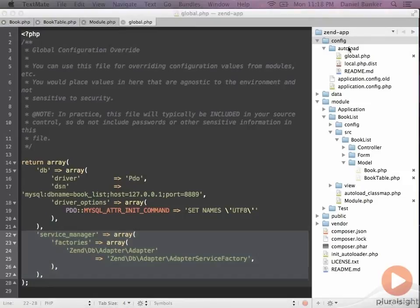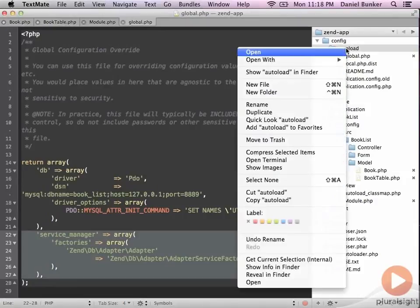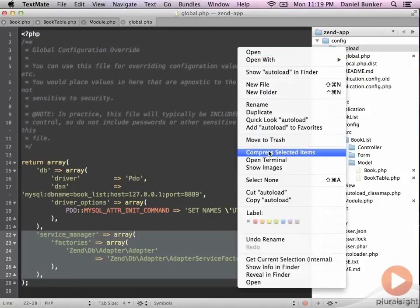So to store our username and password, we can create a new file underneath autoload called local.php.